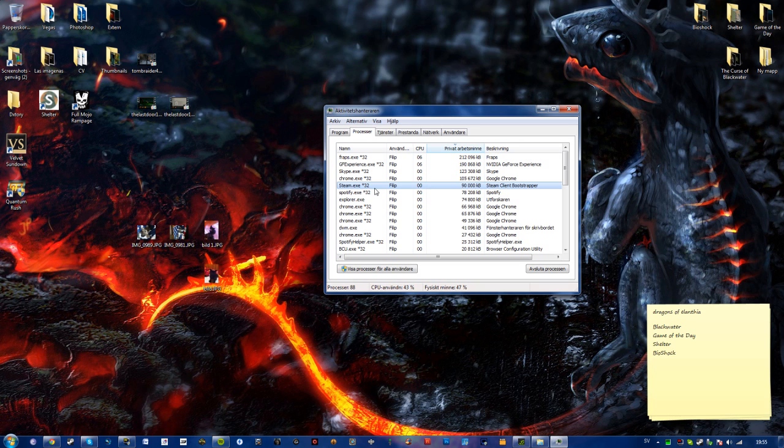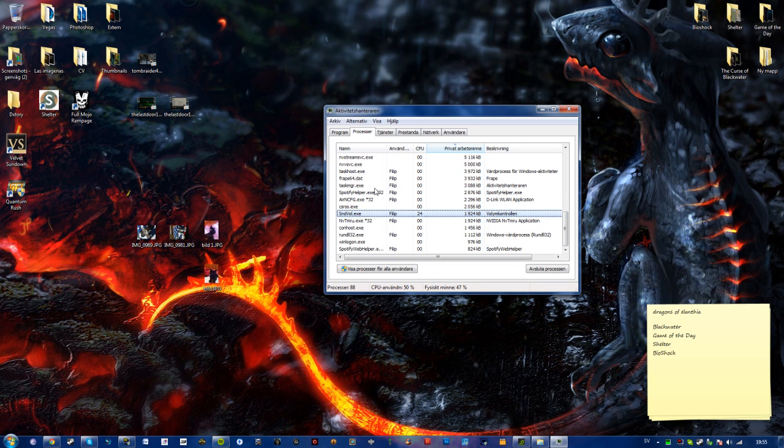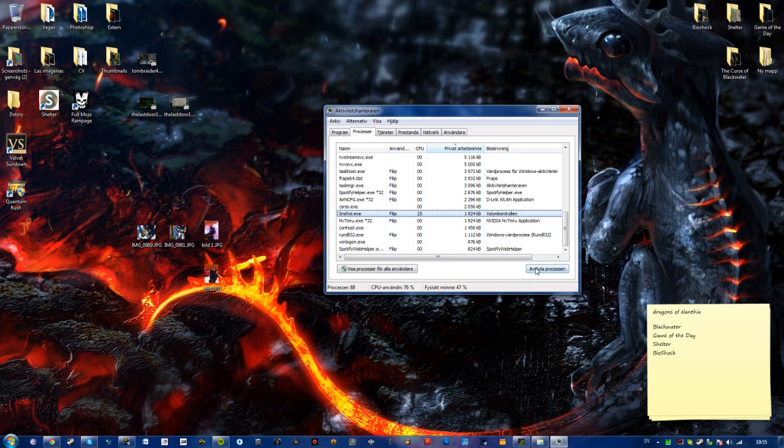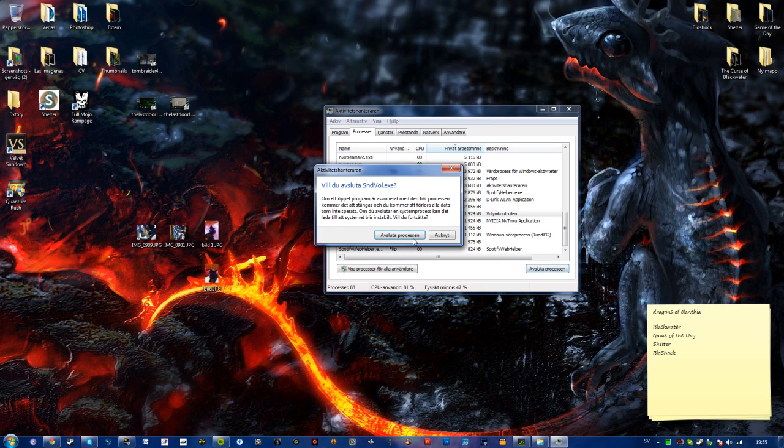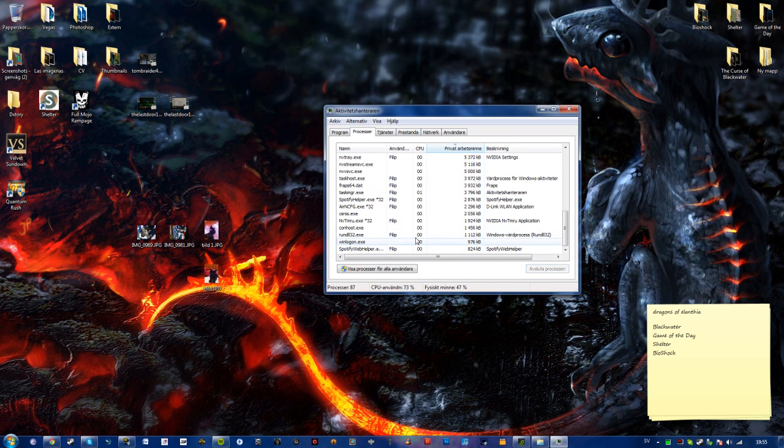Find your sndvol.exe with the description volume control, terminate or finish it.